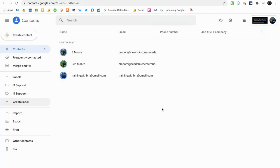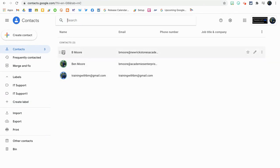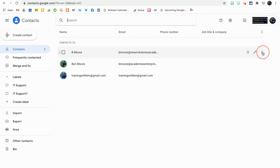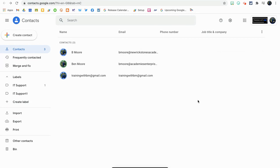Now what I'm going to do is search for a particular contact or use the ones that are in front of me. It doesn't matter which. In this instance, I'm going to use these three here to start with. We're going to go to the three dots here on the right-hand side, to more actions, and just go on to IT Support. Now you'll see a number one appears next to IT Support on the left-hand side. That means the contact has been successfully added to that label.